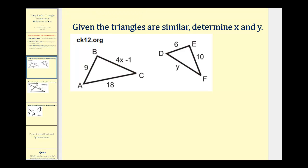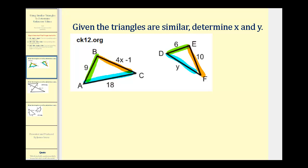Let's start by identifying the corresponding sides. The longest two sides are corresponding, as well as the shortest two sides, leaving this side here to correspond to this side here. Notice that the side of length nine corresponds to the side of length six.